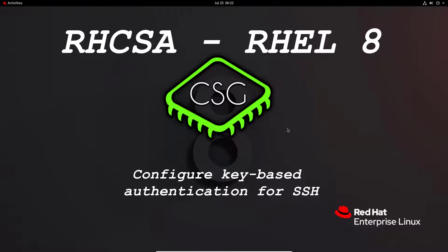Hi and welcome to another video in the RHCSA video series. Today's video is on Configure Key Based Authentication for SSH.